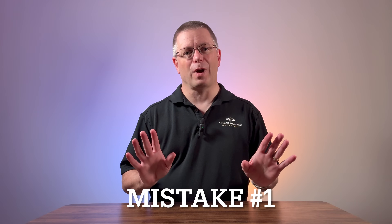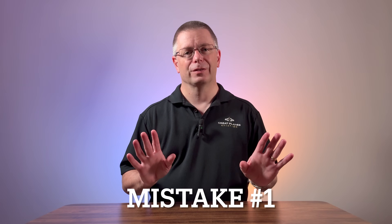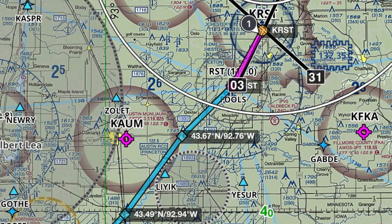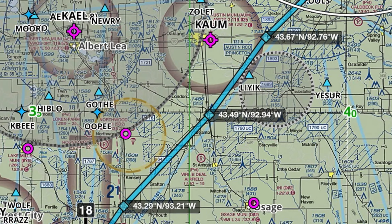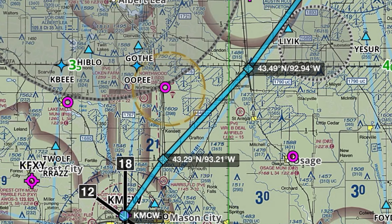The first mistake often begins with route selection. One of the greatest advantages of flying is the ability to travel directly from point A to point B, but in an effort to practice pilotage and dead reckoning, many students give up that efficiency by designing overly complex or indirect routes. Using pilotage does not require you to fly directly over each waypoint. Placing waypoints slightly off to the left or the right of course is often better.